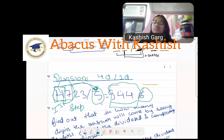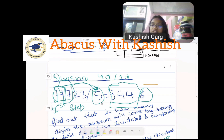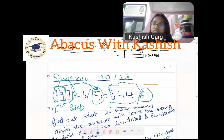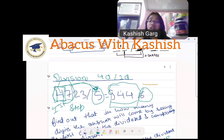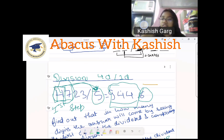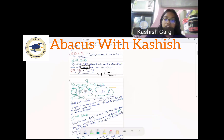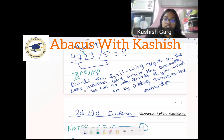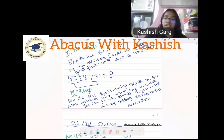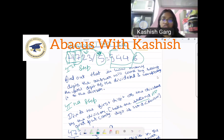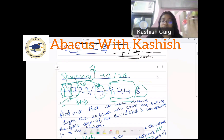47 divided by 5 is 9, because 45 comes in the table of 5, not 47. So we subtract: 47 minus 45 is 2. We take 2 as carry. The third step is to divide the following digits in the same manner and write the answer. You can go into decimal points if you want by adding zeros to the remainder.